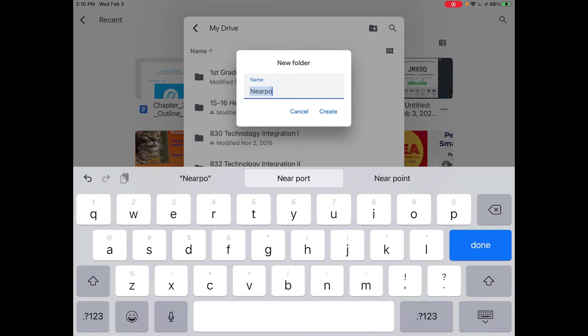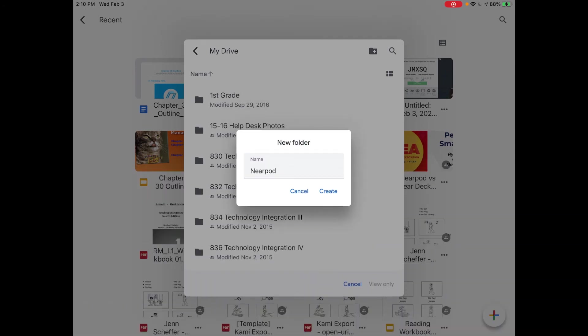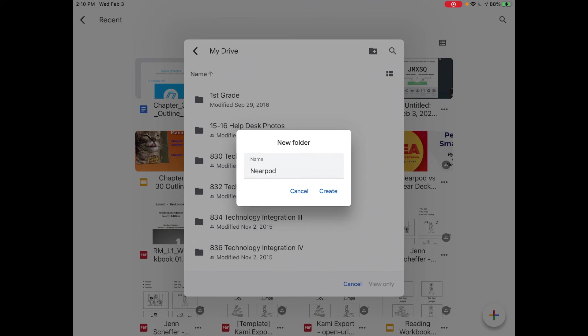Whatever you want them to name those notes is entirely up to you. If they call the folder Nearpod, they could in turn add subject areas within the Nearpod folder. That organizational structure is completely up to you as a teacher.